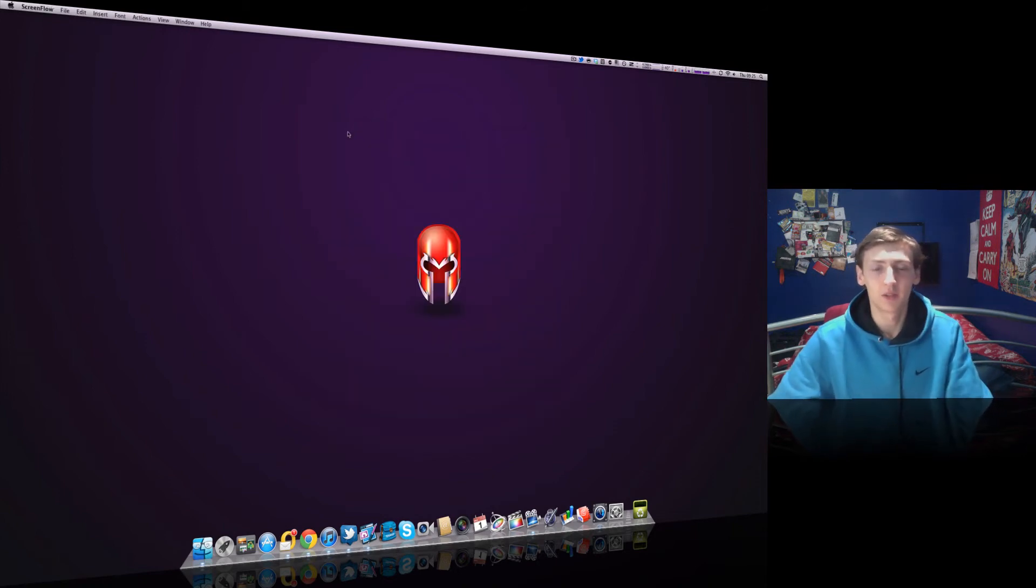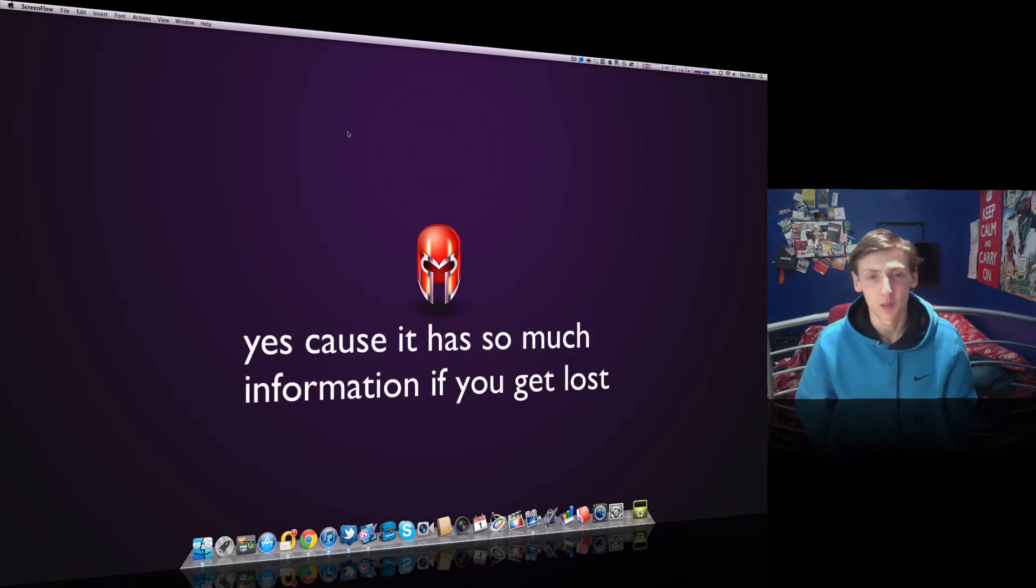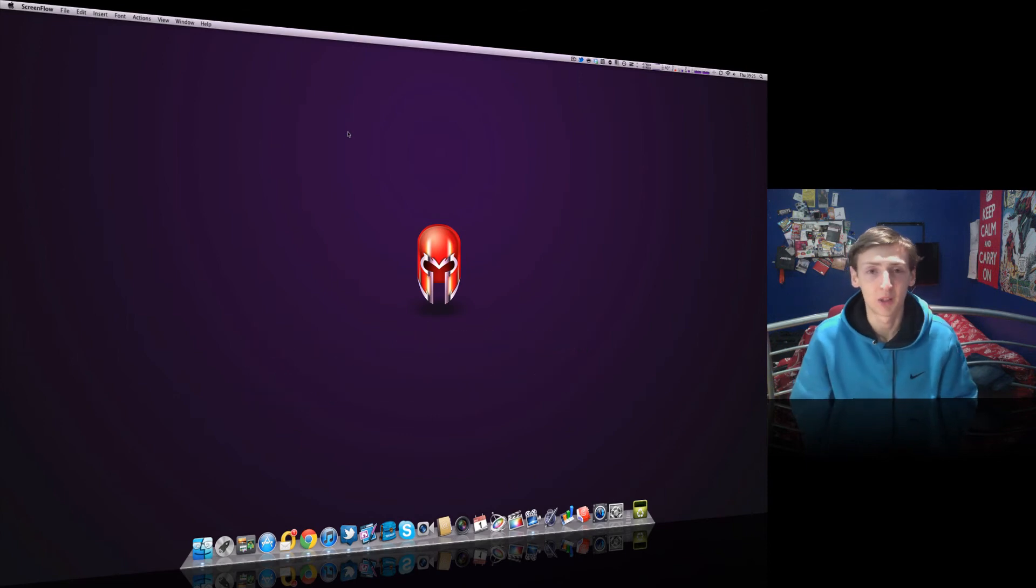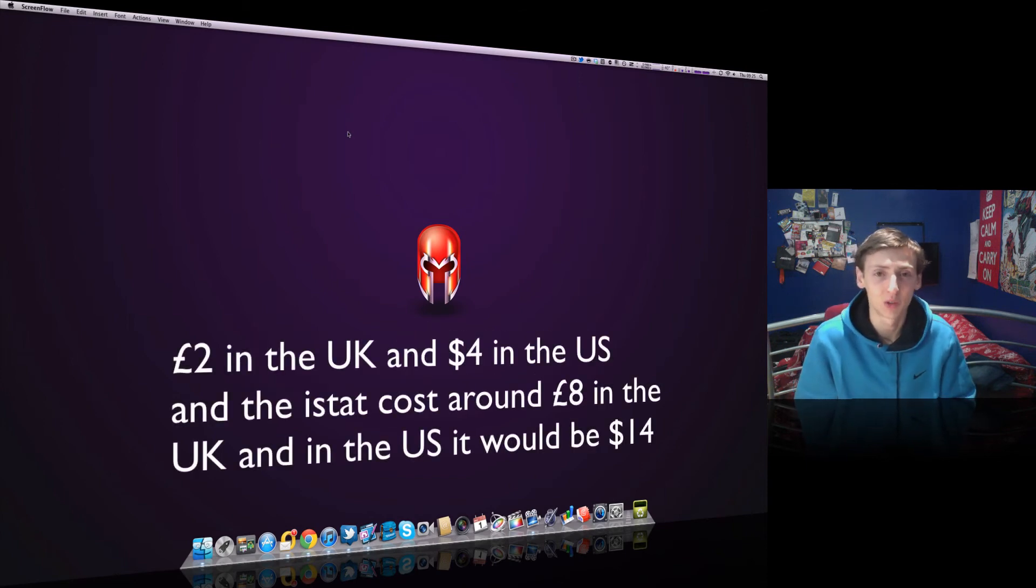Do I really recommend it for anyone who uses a Mac? Yes, I would recommend it for anyone who uses a Mac, and I would recommend you buy it because it's only about £2 in the UK and $4 in the US.